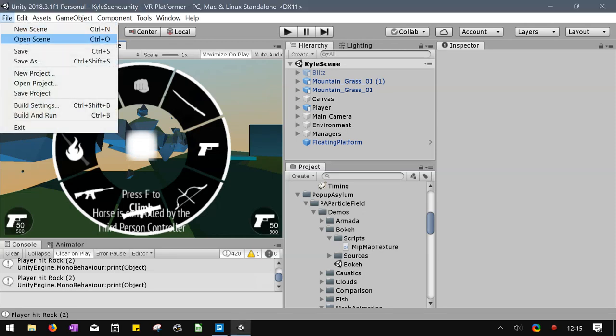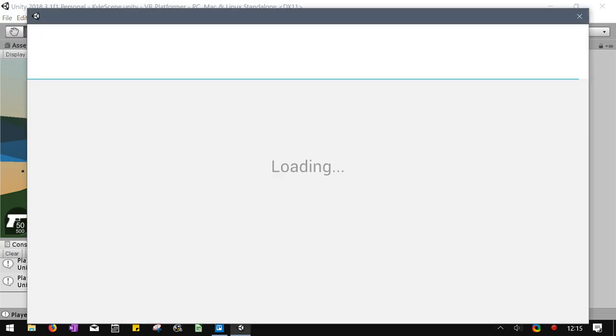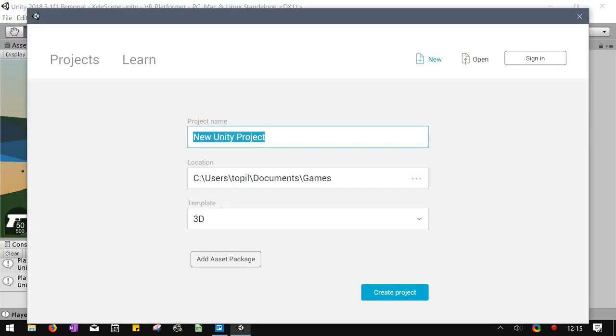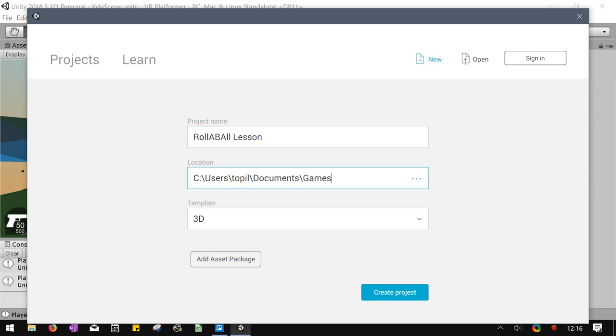Alright, so we're going to start by going to new project and I'm going to call this rollerball lesson. And I'll just default to my documents folder.